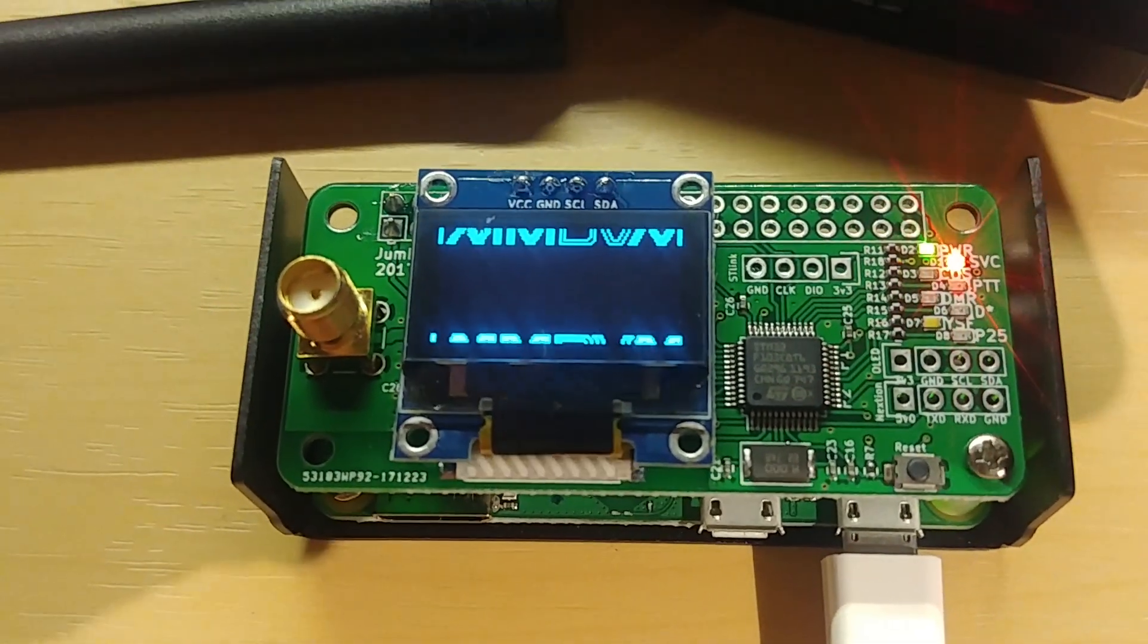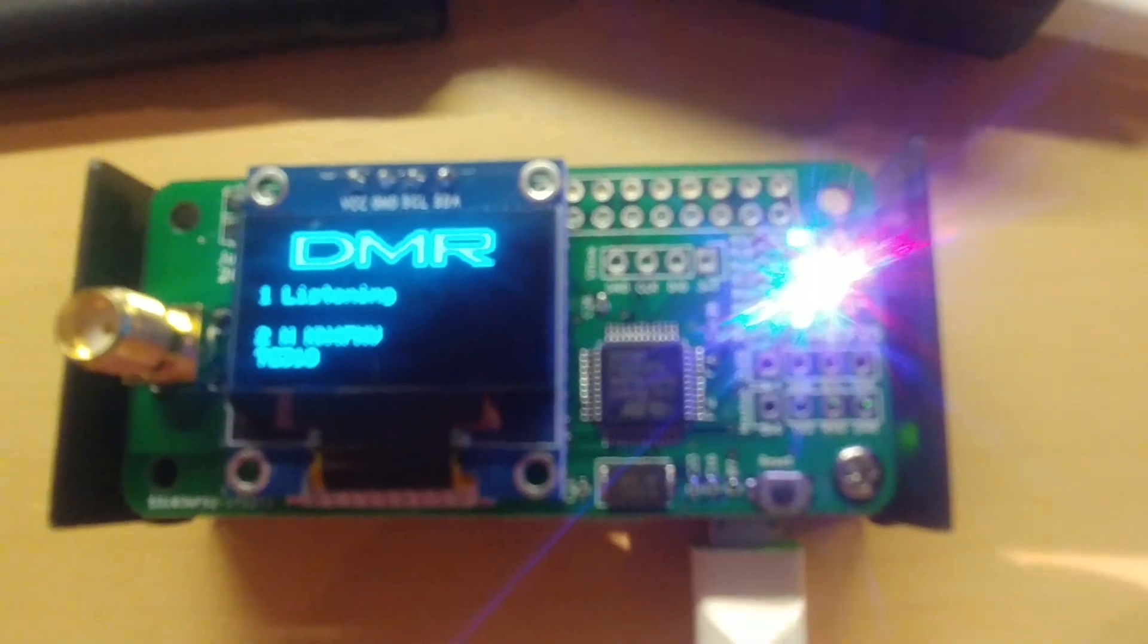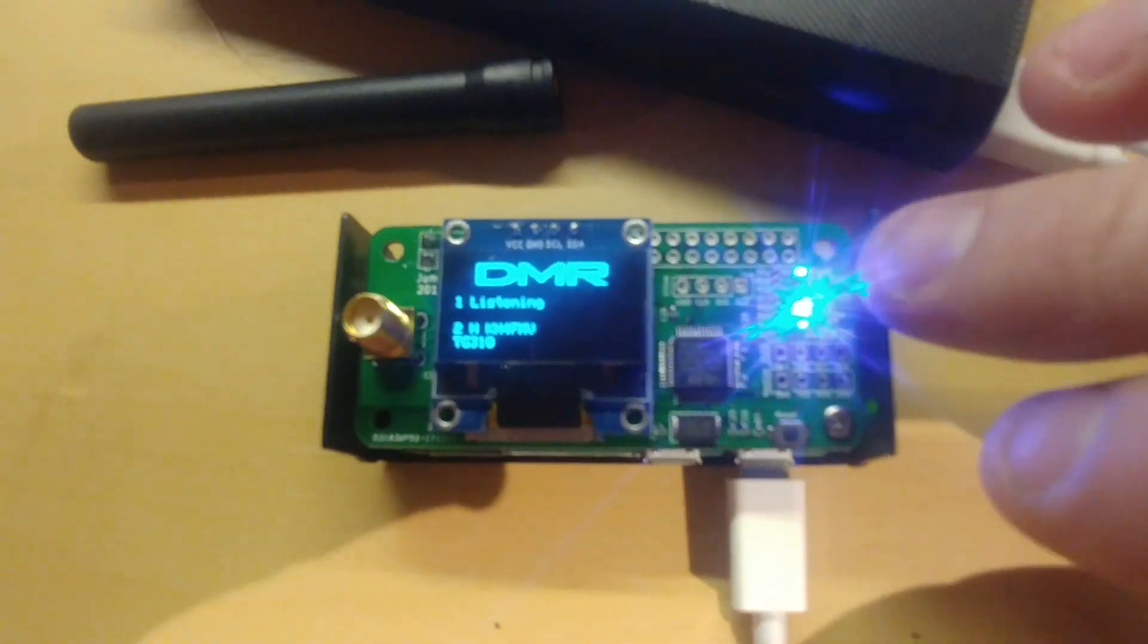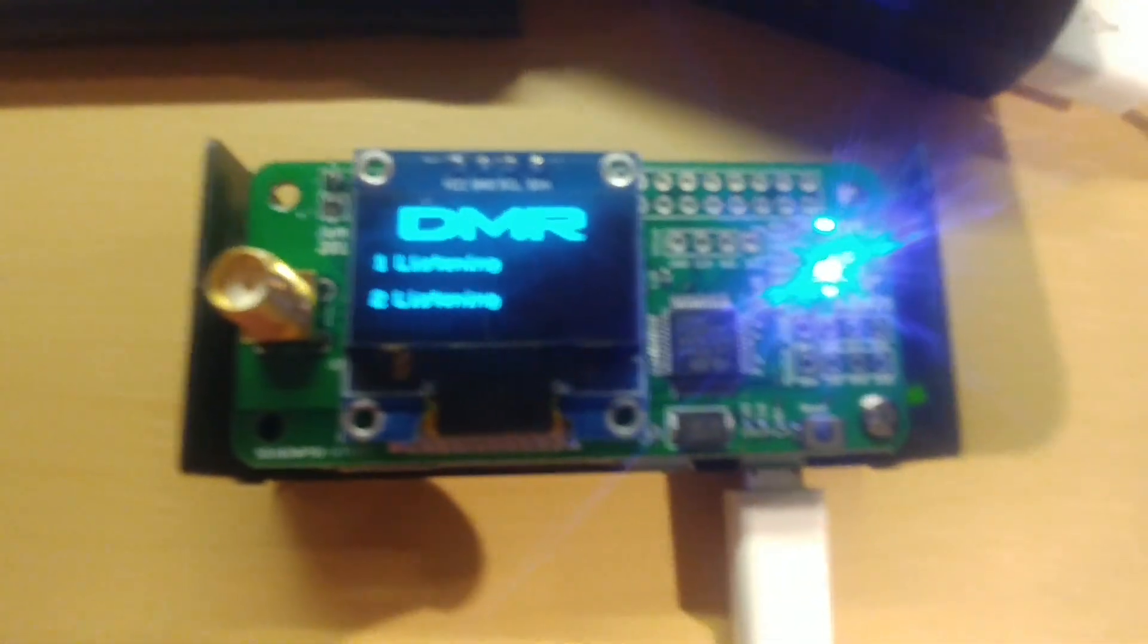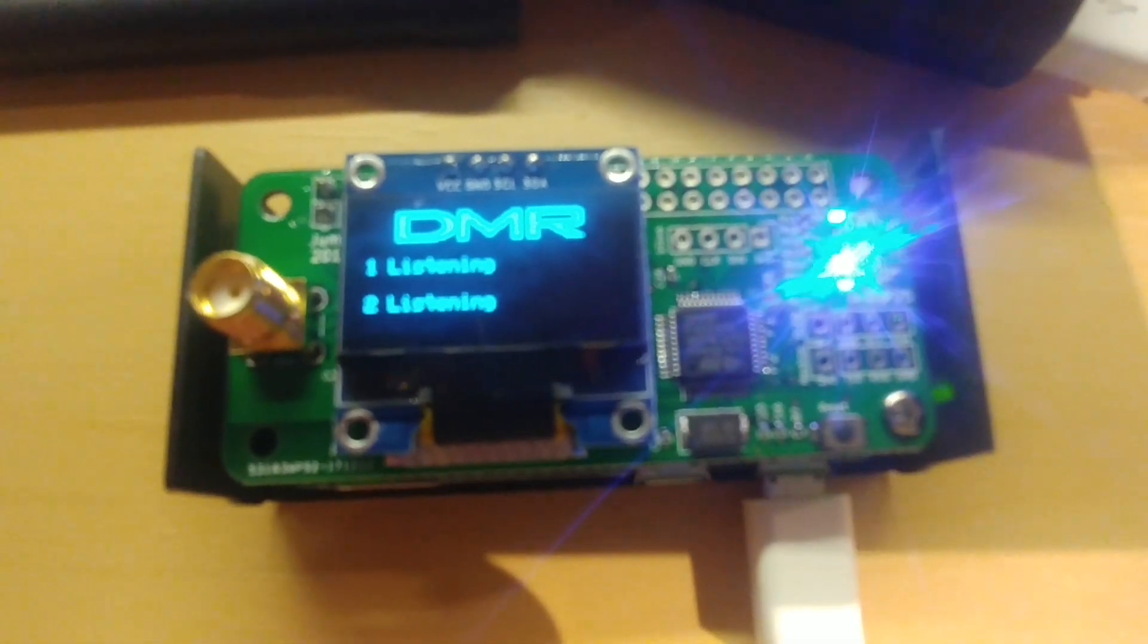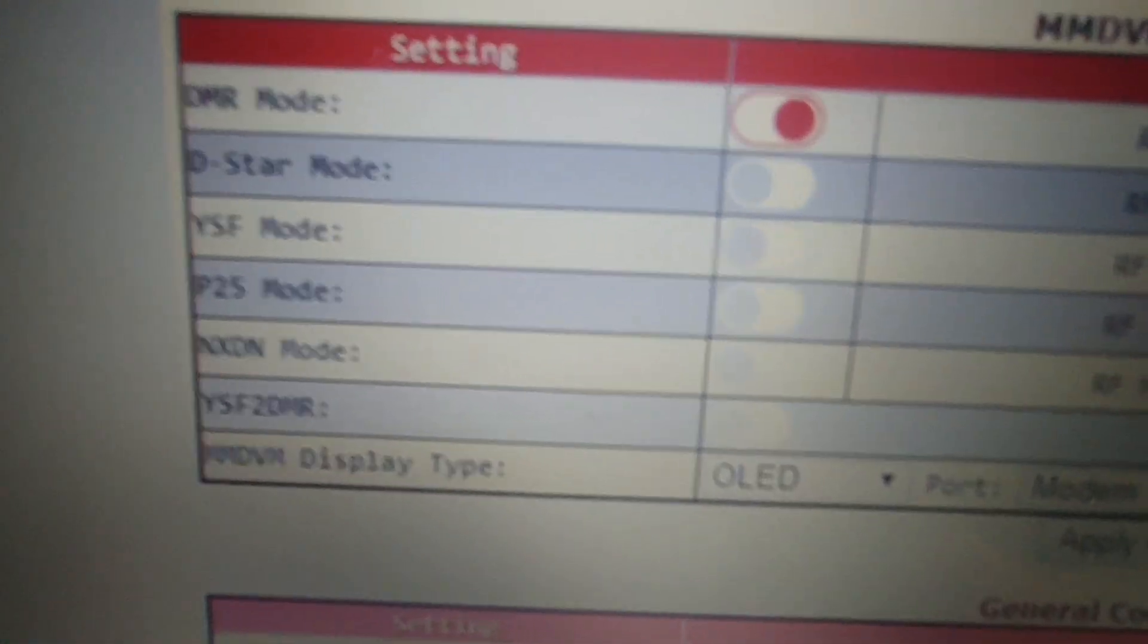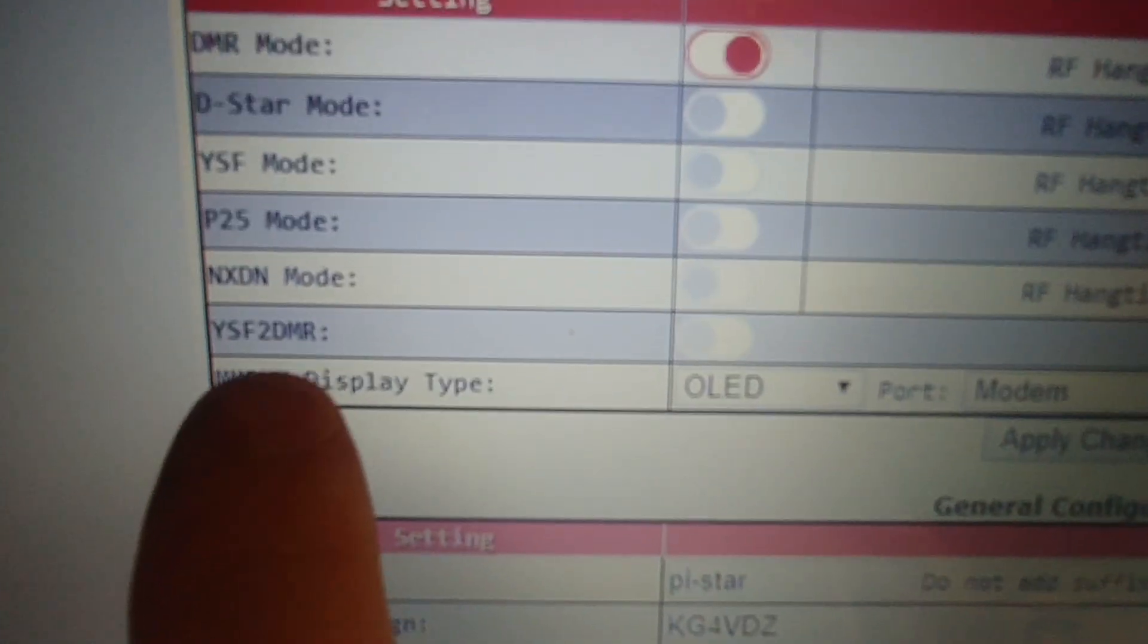Yeah, that's it, it's pretty cool. It's got lights, little LEDs here, it's got lights here that light up depending on what mode you're in. That's another thing I like. It'll do C4FM Fusion, it'll do DMR, it'll do D-Star, it'll do P25, it'll do NXDN, and it'll do cross mode.